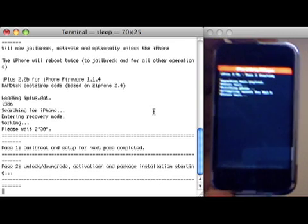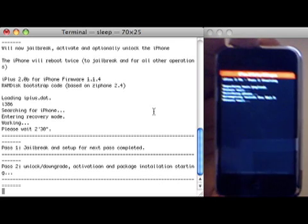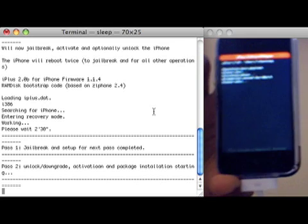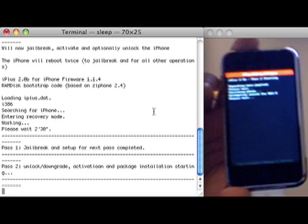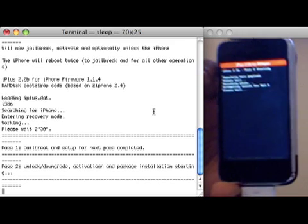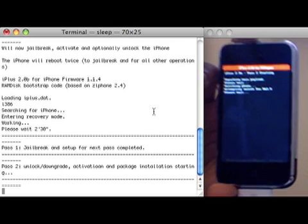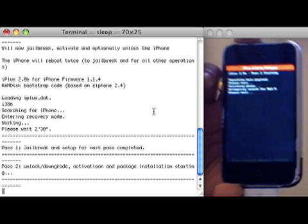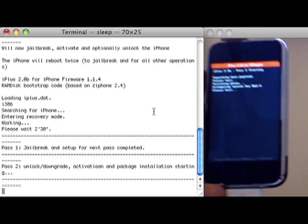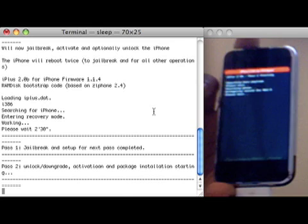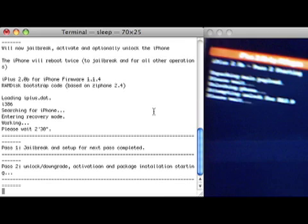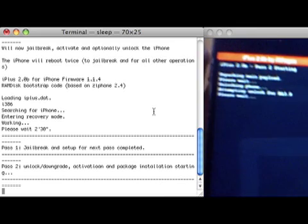I should have quit iTunes and iTunes helper, but that should definitely not pose a problem apart from these video issues — it's still working. It takes about 2 minutes 30 seconds to perform the unlock, activate, jailbreak, and installation of applications like BSD subsystem and Installer. That's pretty good programming from AVGAS.